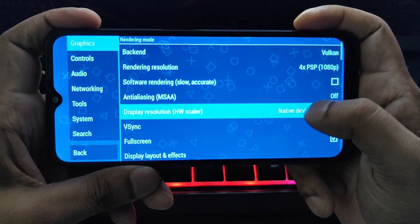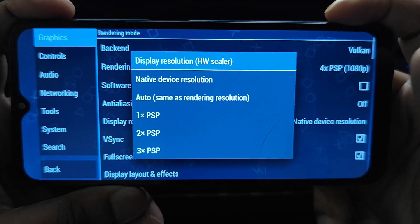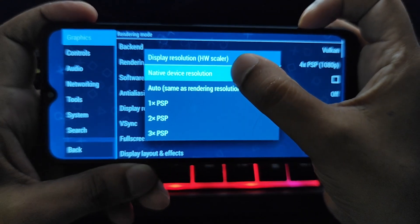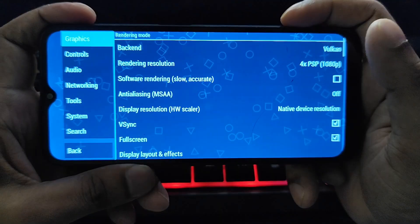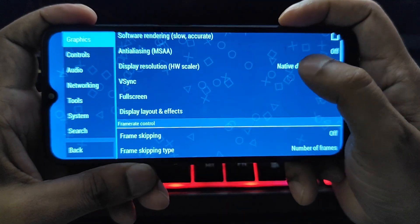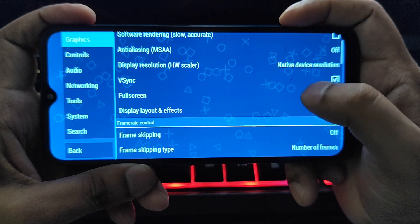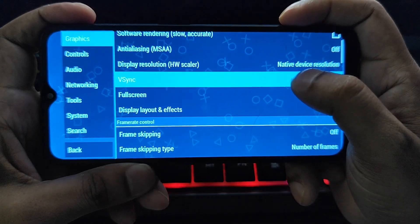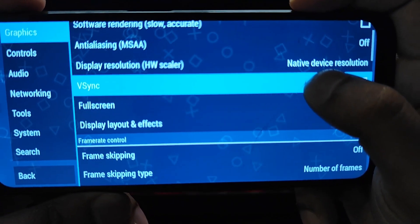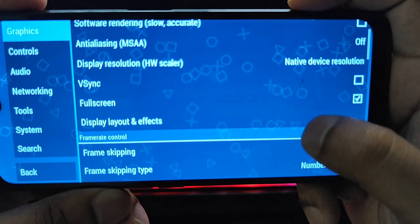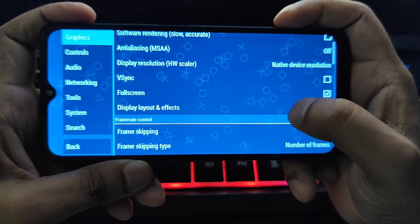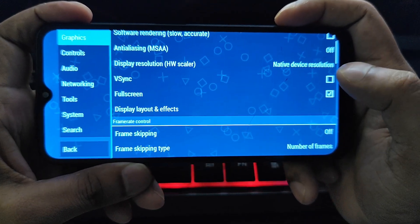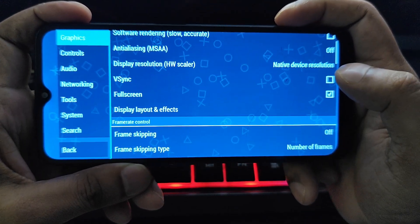For display resolution, always keep this set to native to match your phone's screen resolution. This can help prevent screen tearing, but can slightly decrease the frame rate. For smooth performance on low-end devices, consider turning it off. On high-end devices, you can leave it on.